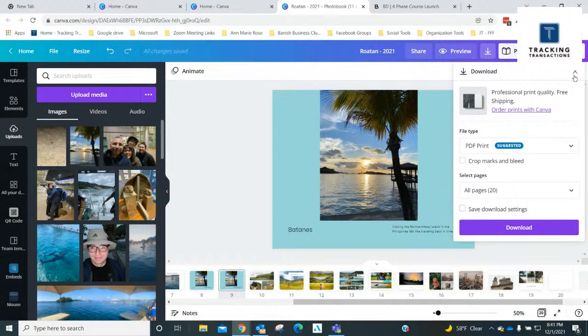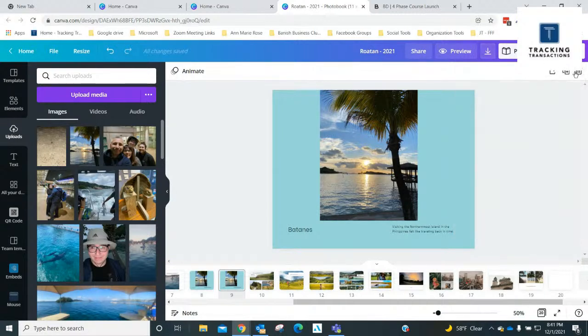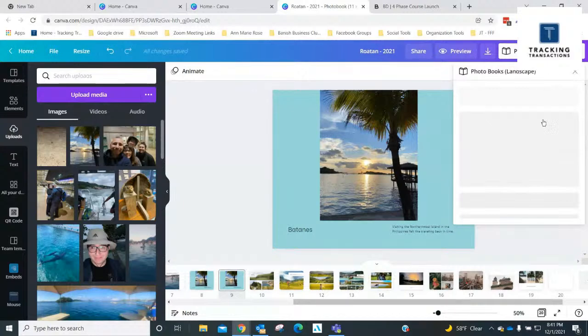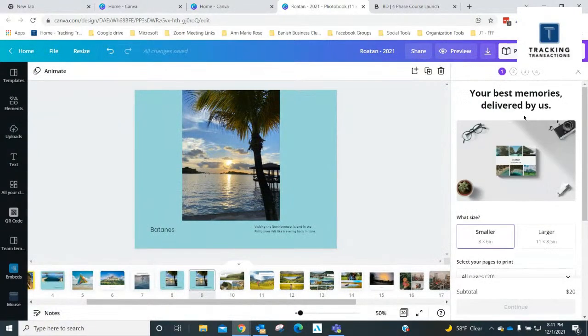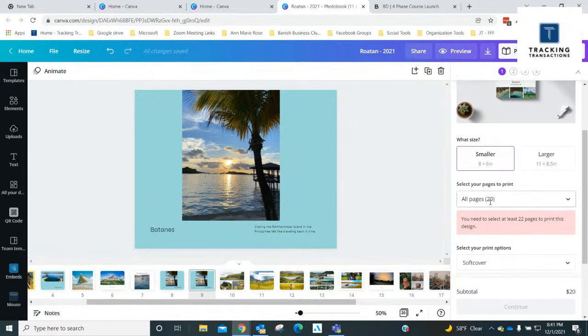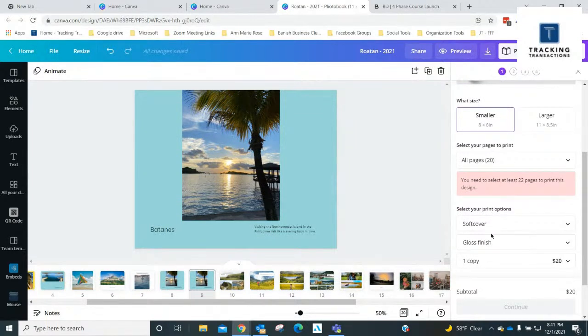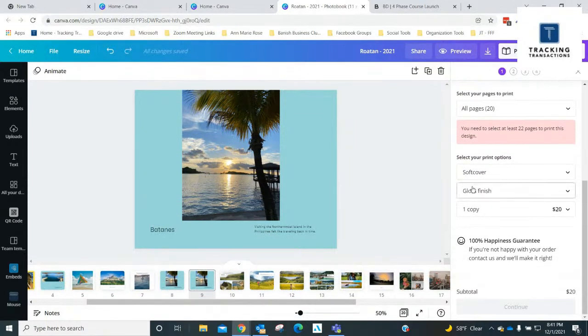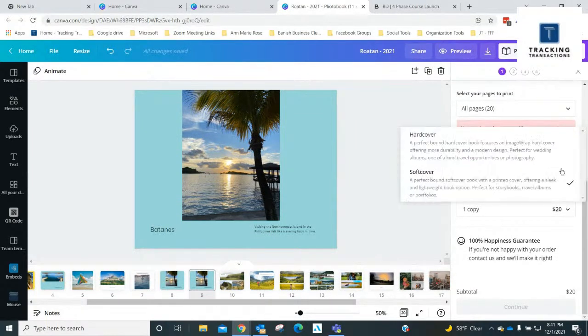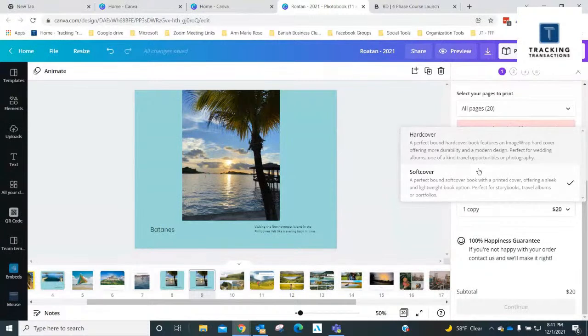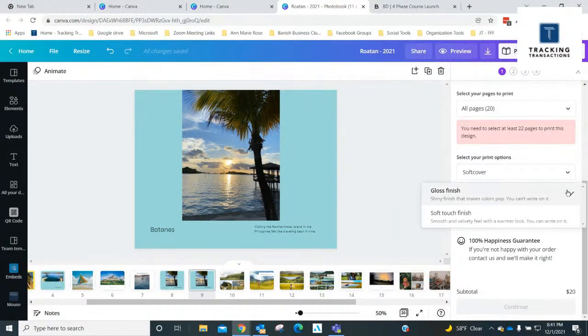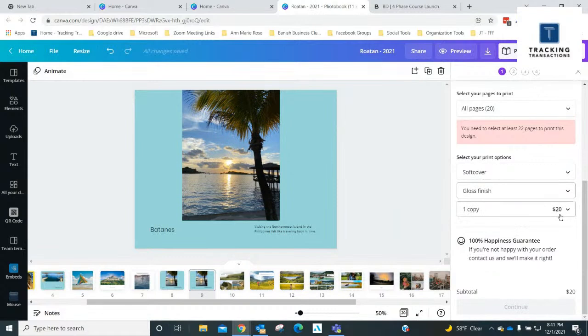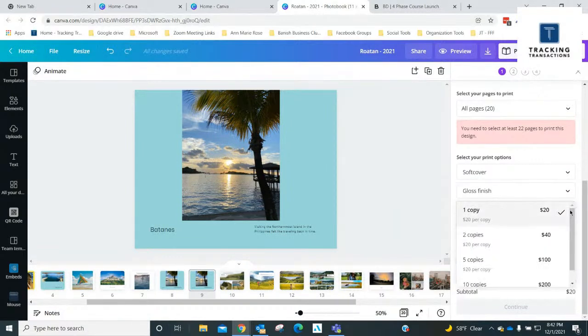It looks here like you could print. Let's see what this is. I'm just curious. So if you print the photo book, you can select if you want a hard cover, soft cover, the type of finish you want on the photos or the pages. It looks like one copy will cost $20.